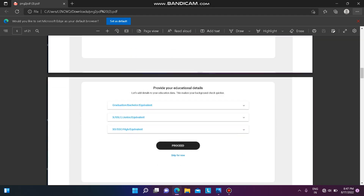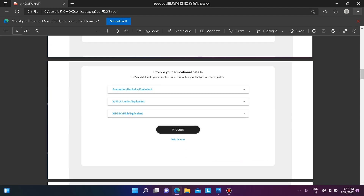Next, provide your educational details. For graduation — whether B.Tech or B.E. — you have to provide your provisional certificate, degree certificate, and consolidated grade card. If the consolidated grade card has not been received yet, you can use your semester online mark sheets and upload them.